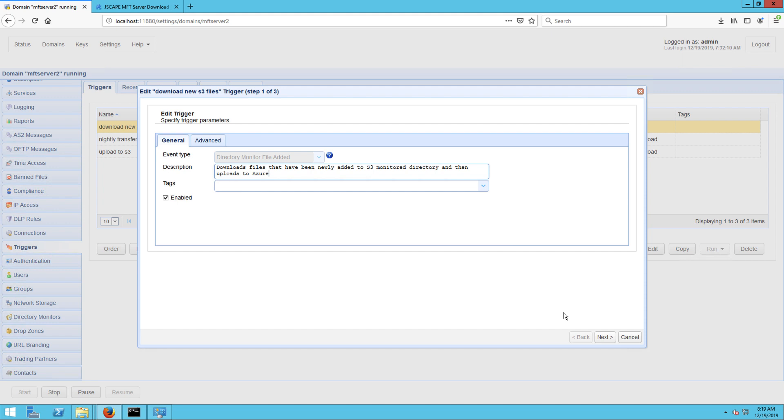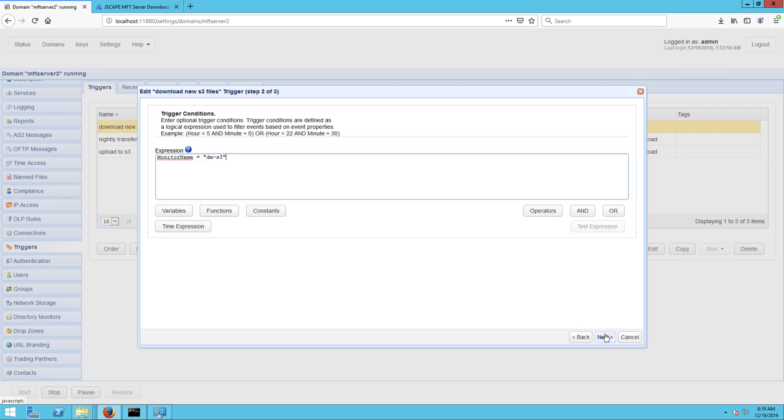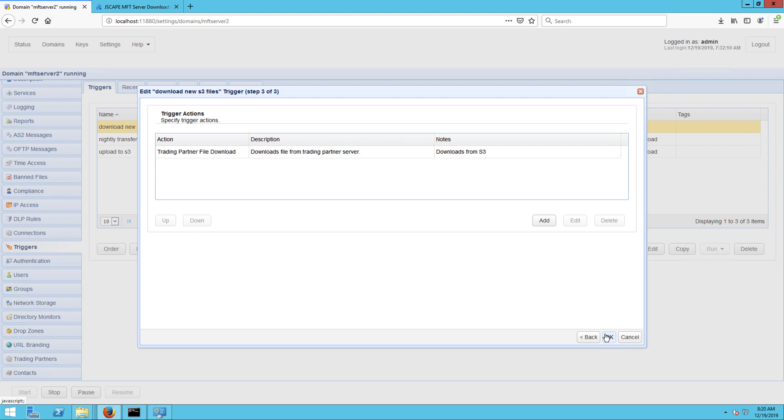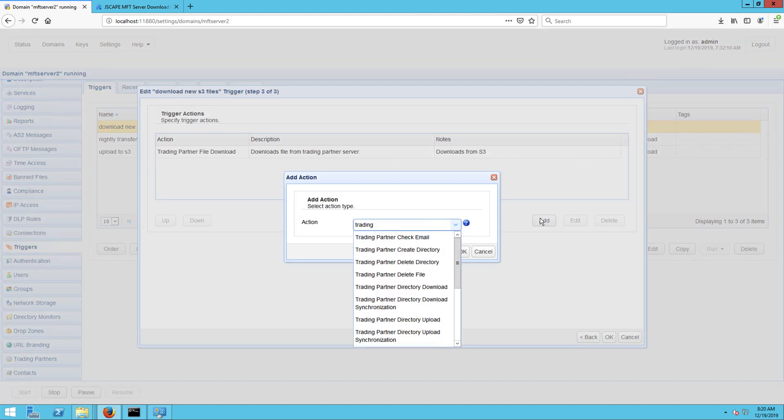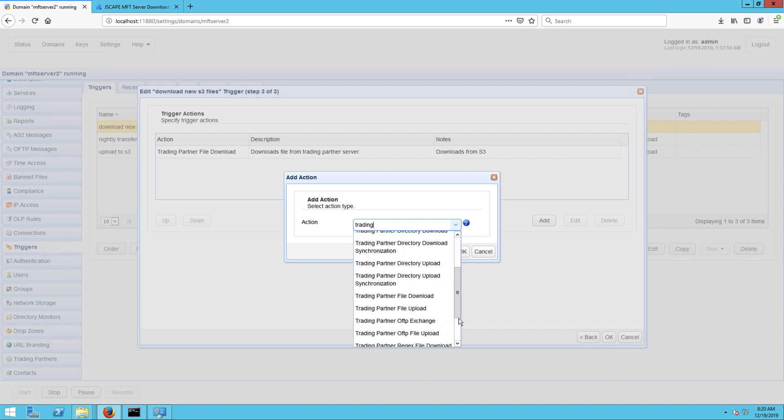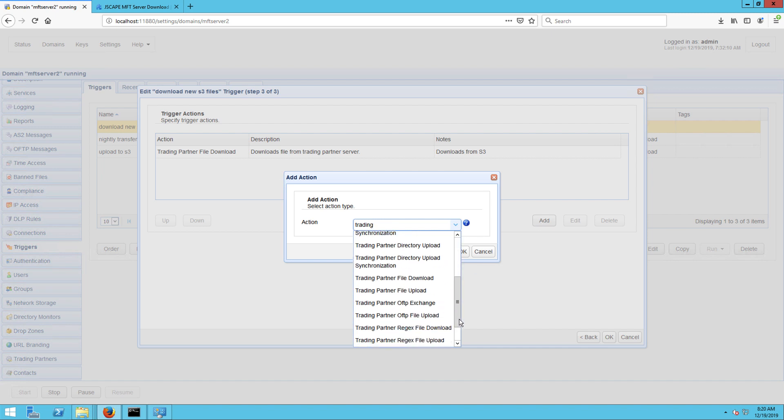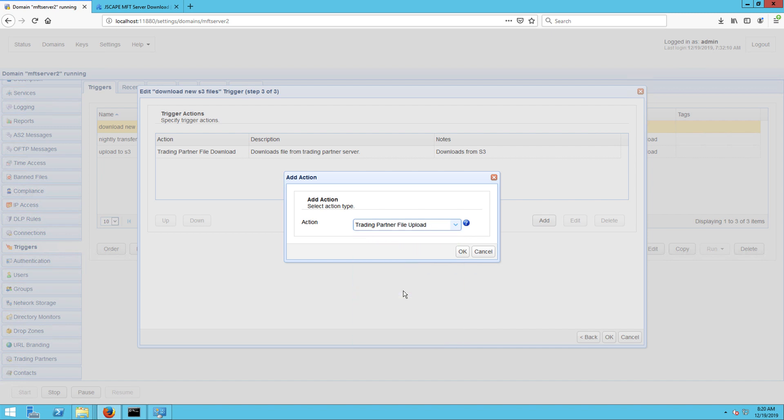After that, you just need to proceed to the list of trigger actions and add a new trigger action. Click the add button, expand the action drop down list, select the trading partner file upload action and click OK.